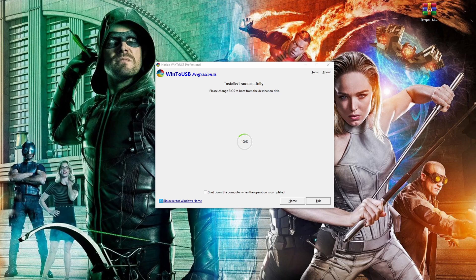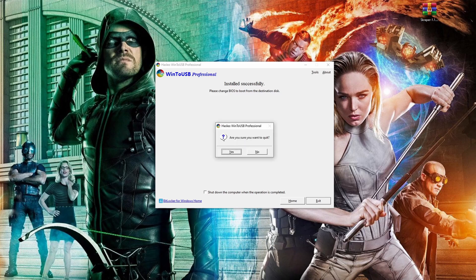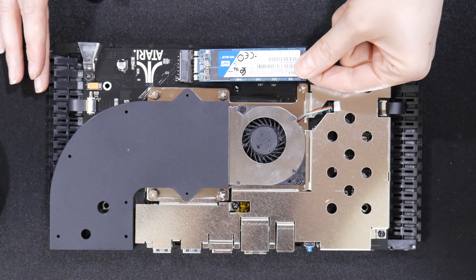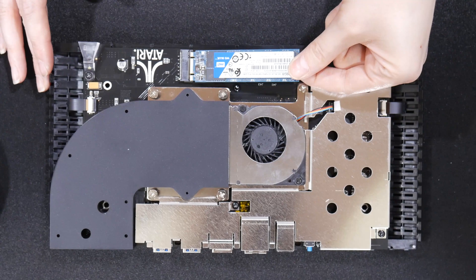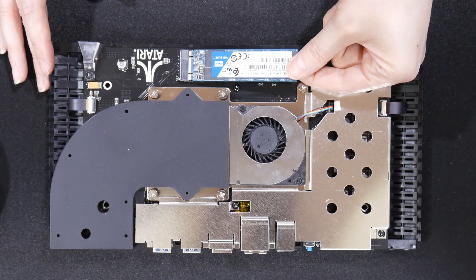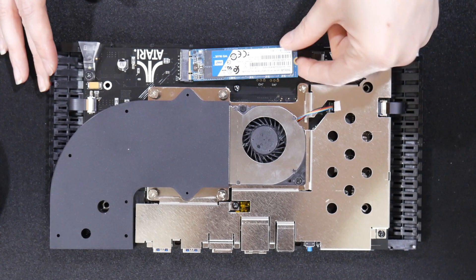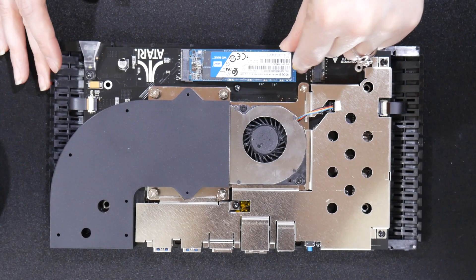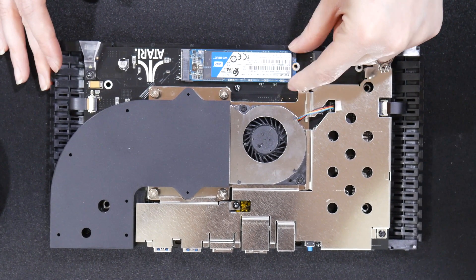Once installation is complete, go ahead and exit. Then you want to take your M.2 drive out of your USB adapter and install it into the Atari VCS. Then we'll be moving over to the Atari to boot things up.